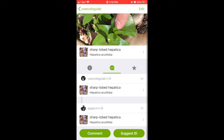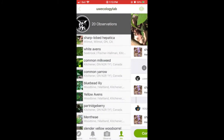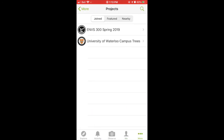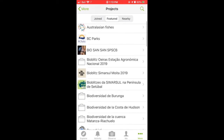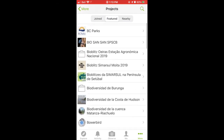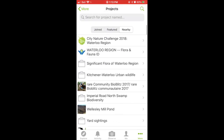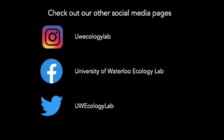Finally, to the right of the me tab it will say more with three dots. This is where you can see projects — you can click projects to see ones you've already joined, click the featured option to see a list of projects, or click nearby to see a list of projects that are close to you. And that is the iNaturalist app tutorial. Thank you.